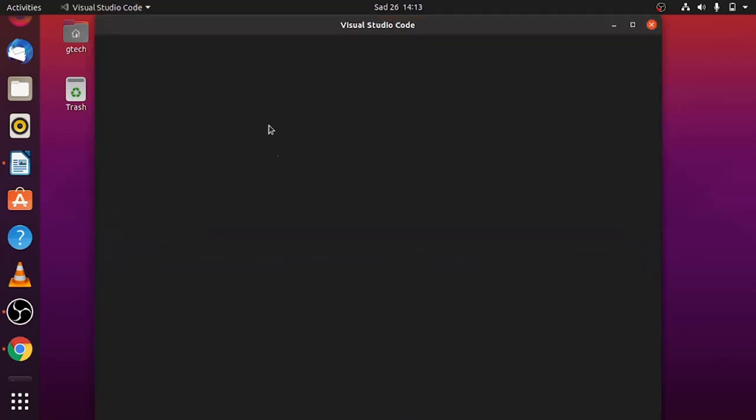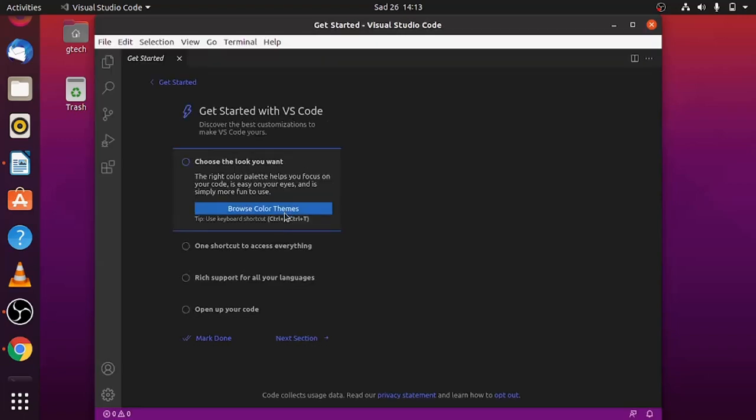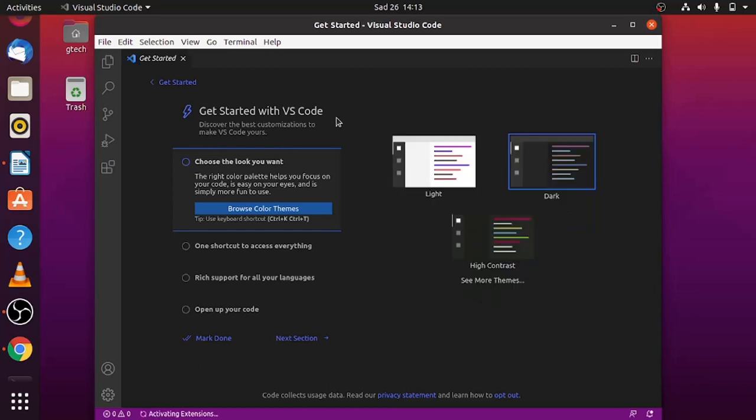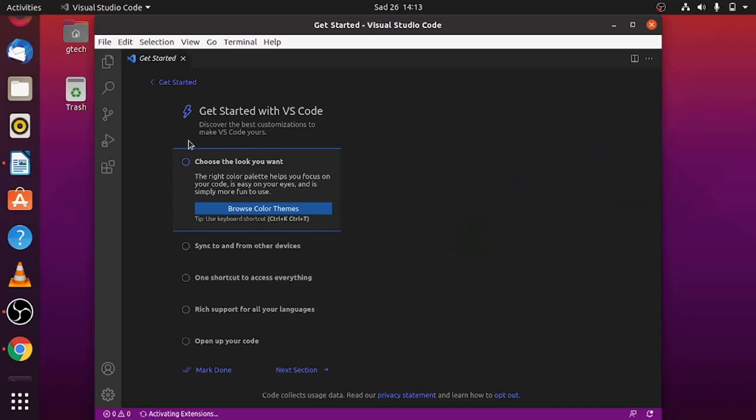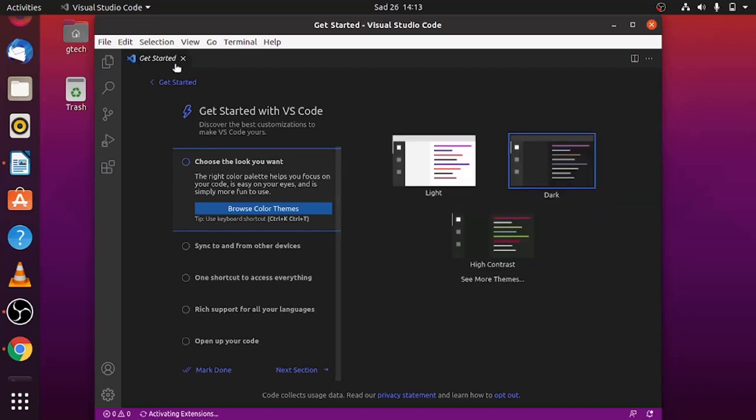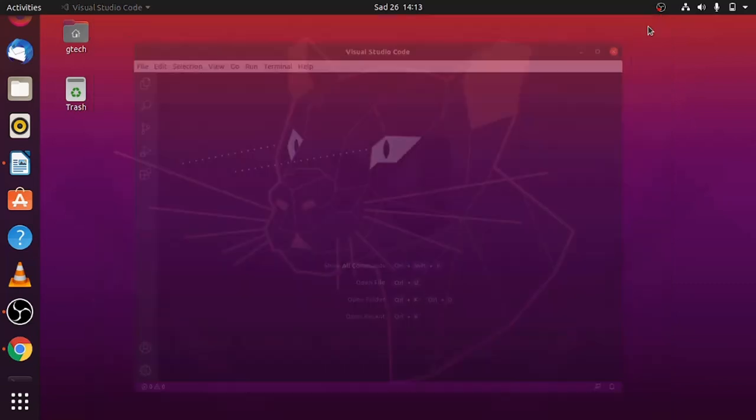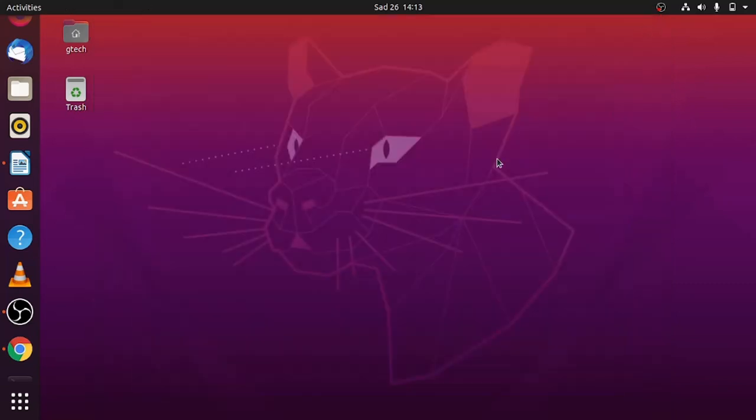VS Code is now open. VS Code is now up and running. So basically that's how you can install VS Code using Terminal on Ubuntu or any distro that you are having. Thank you so much.